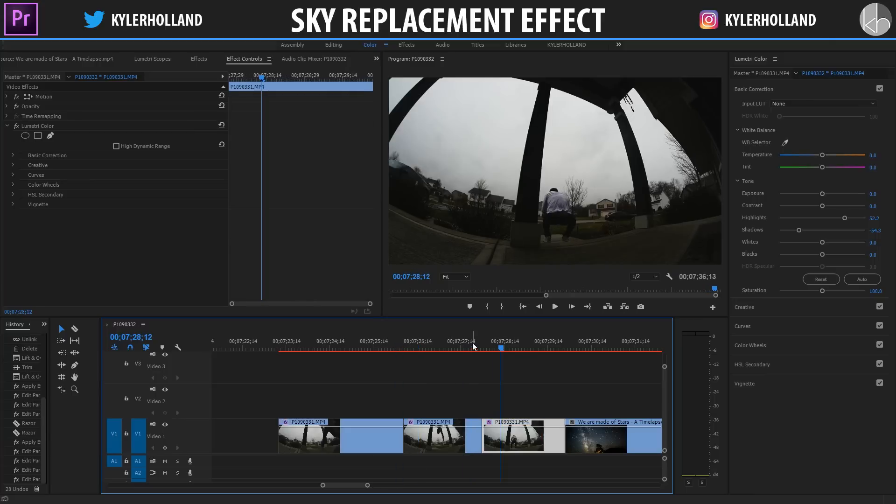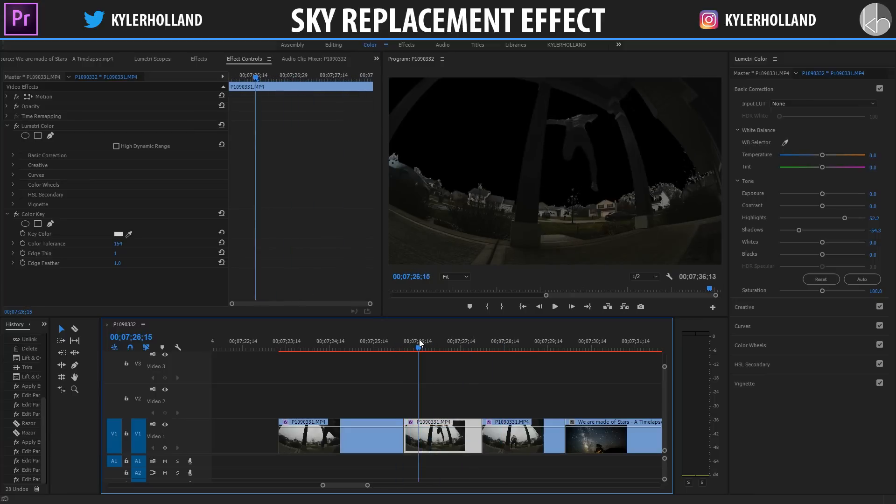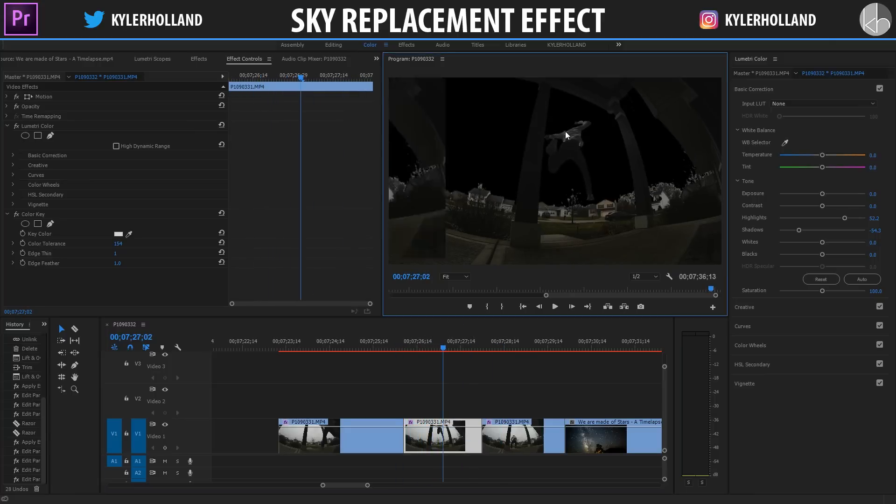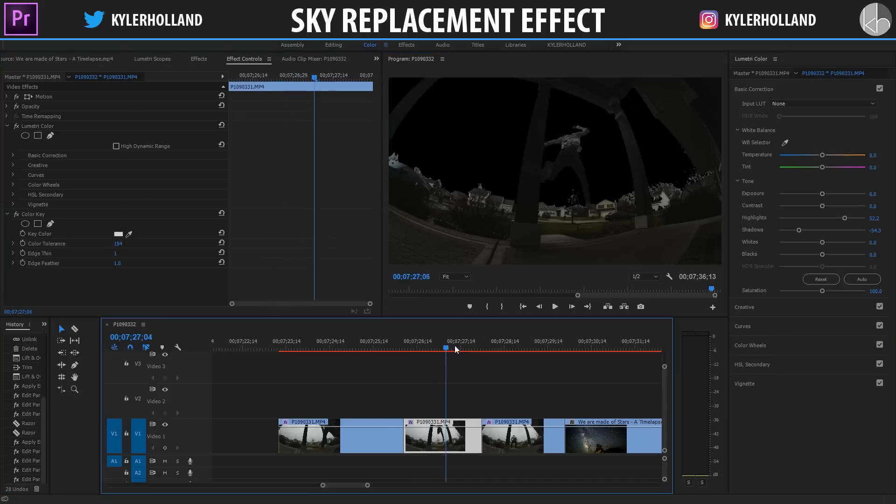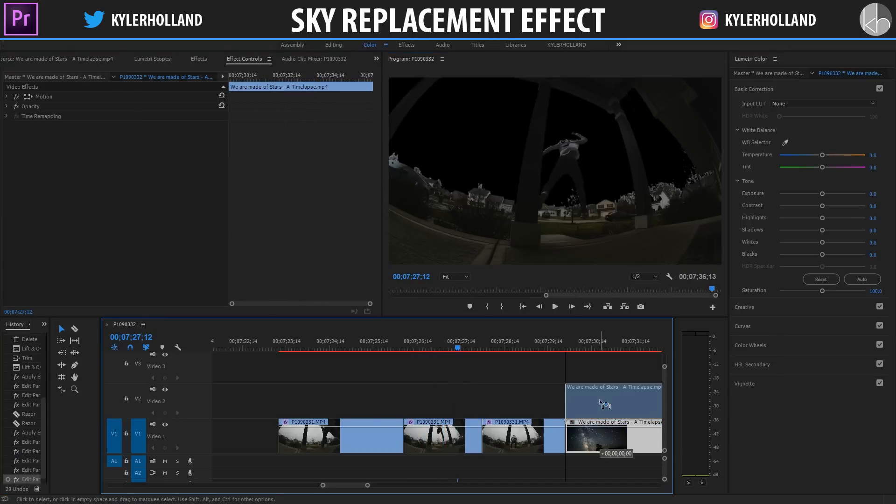So now if we play back through this we can see that the sky is starting to be black. Also don't wear a white shirt because if you wear a white shirt you're gonna have some clipping like right here. Basically I'm gonna have to go that out later.